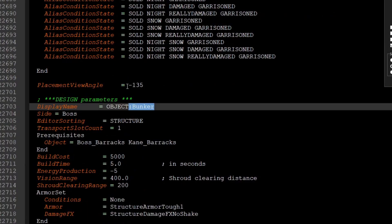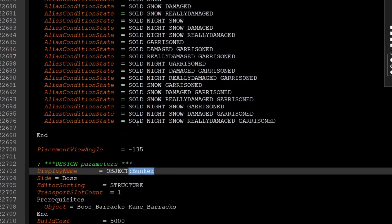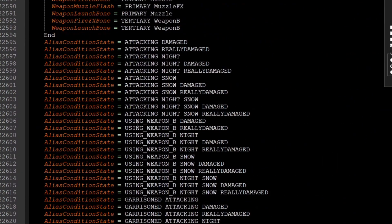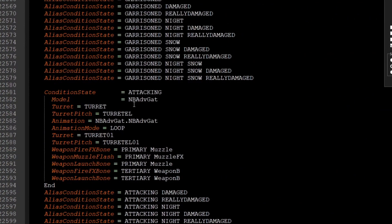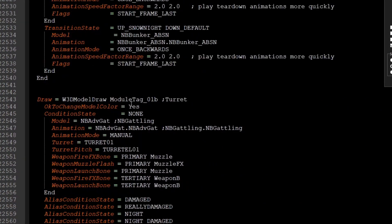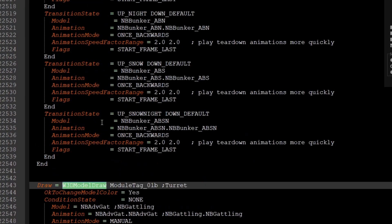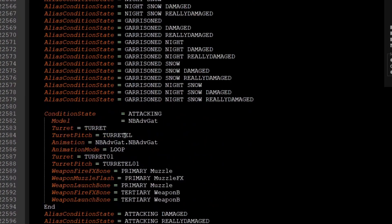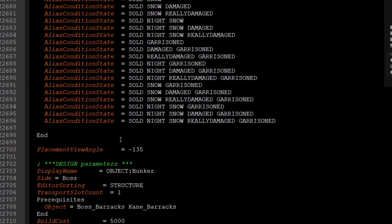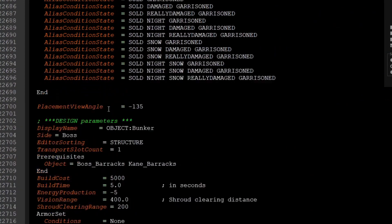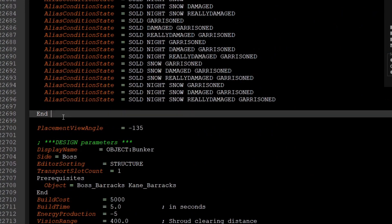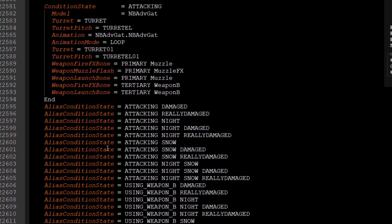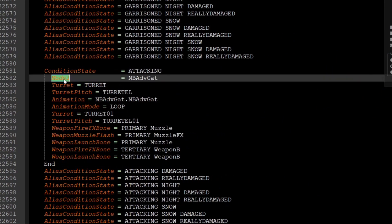So in our first example, I'm going to show you with the bunker. Again, you can find this code in the description below or in the modding manual. You are going to be in the art parameters at the very bottom, but above the placement angle. And you're going to just copy and paste this whole entire code. And if you're going to notice something is the model. So in this case, we have the model advanced gatling gun, which is my particular thing.